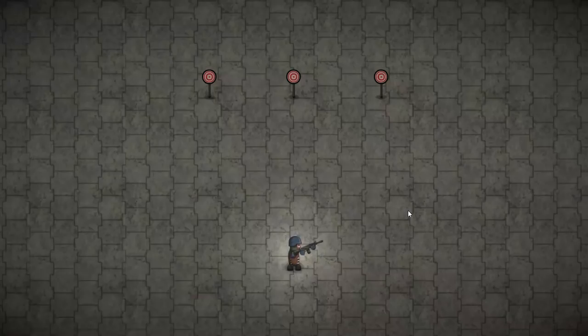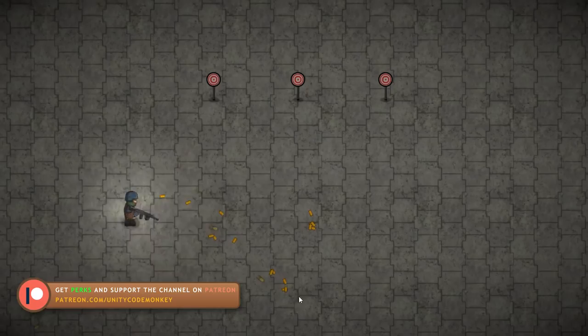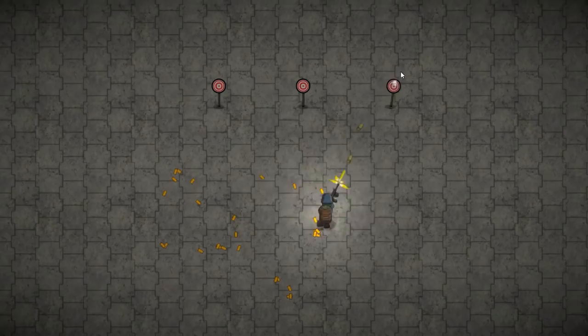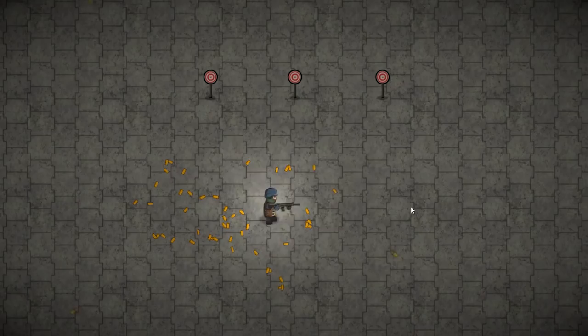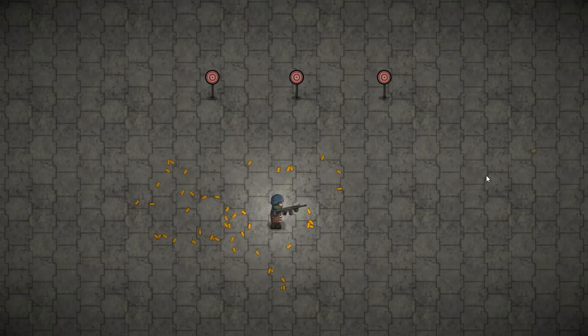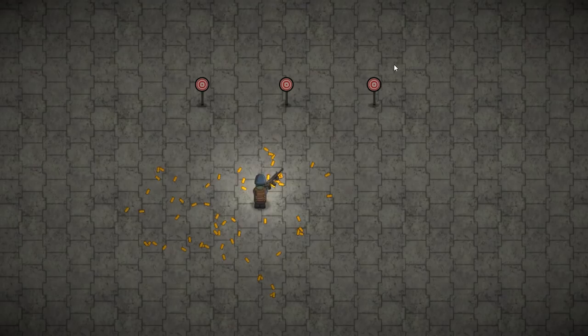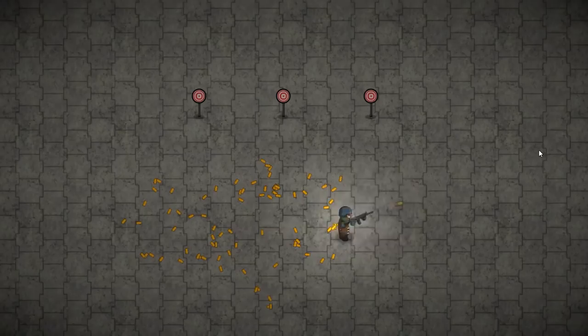Testing the physics bullet — the rotation is all correct when shooting in any direction. Shooting at a target and hit detection is working — bullets hit targets correctly, and if they miss they keep going and get cleaned up afterwards. So we have our second method of handling projectiles: using the physics system for movement, and also using physics-based hit detection.